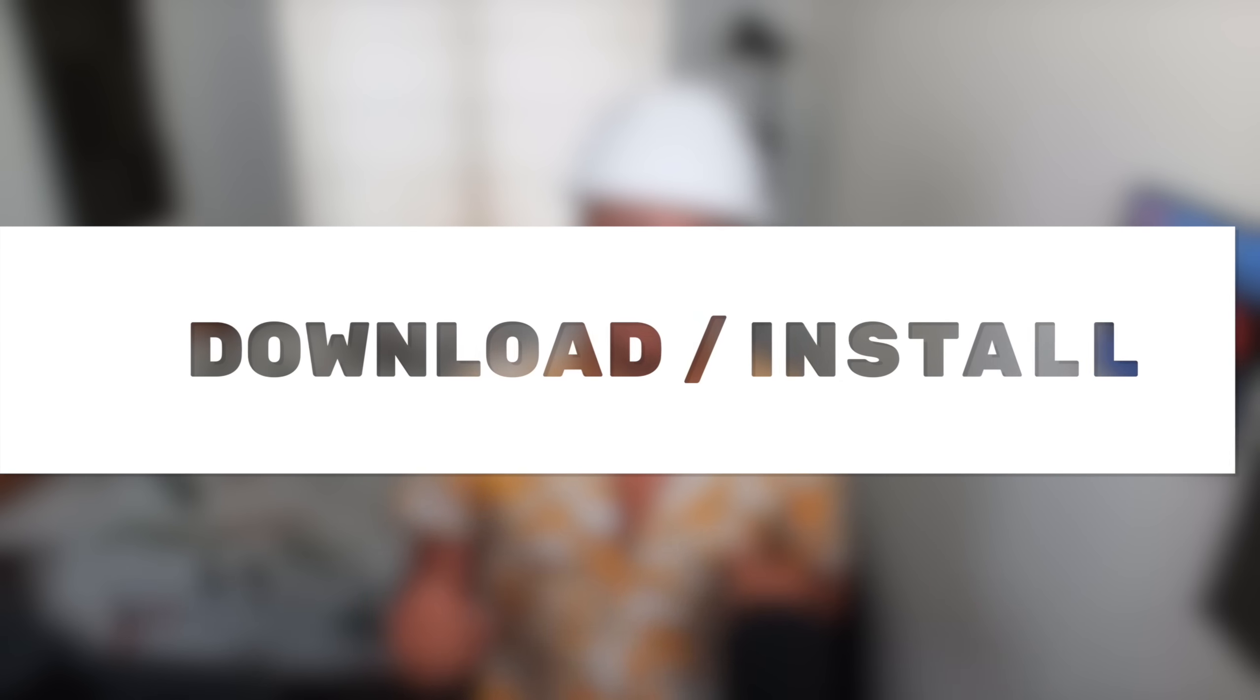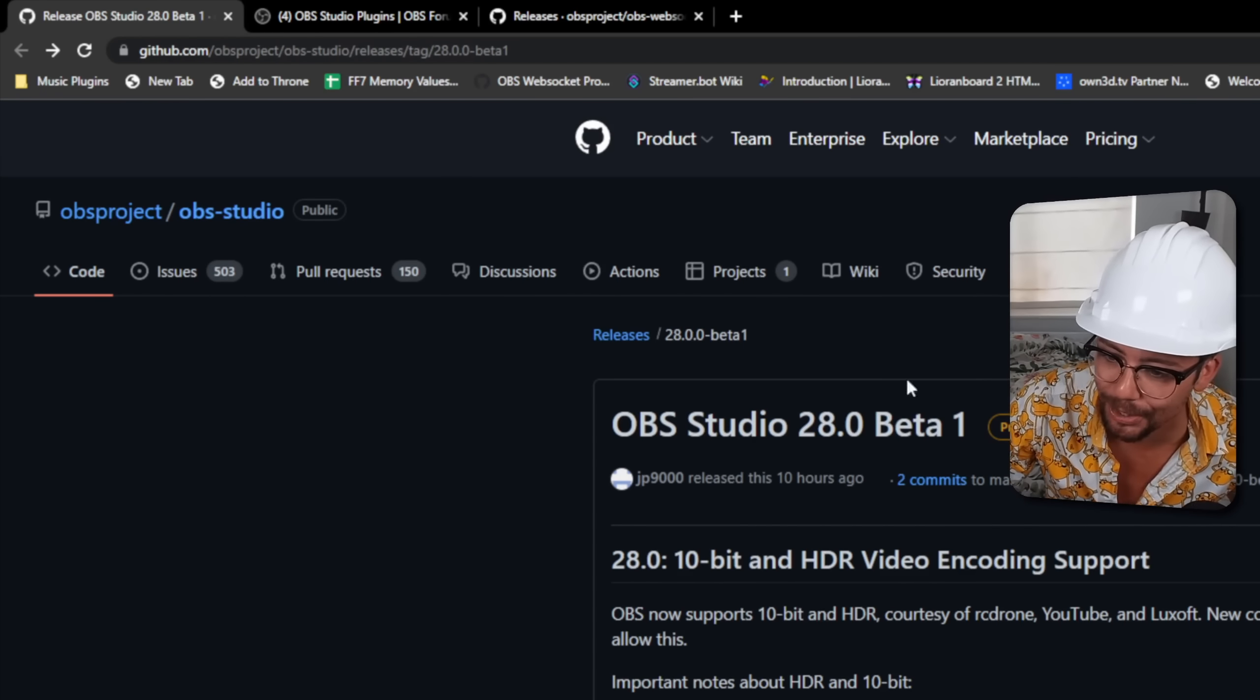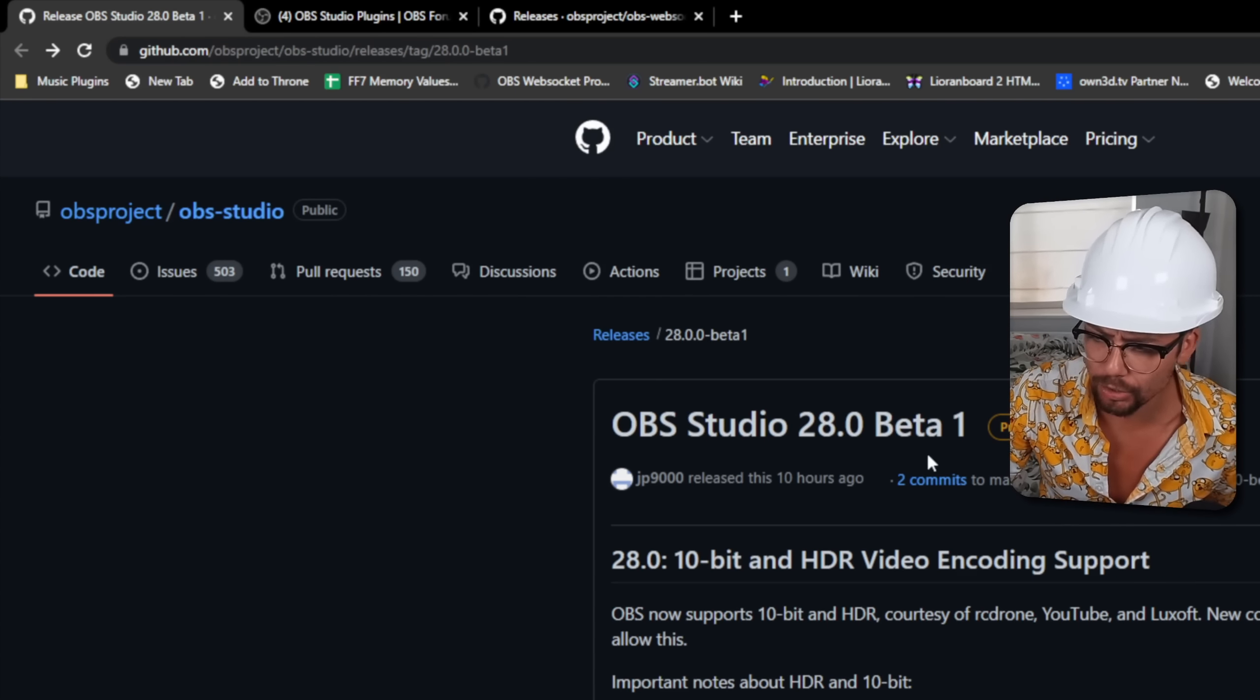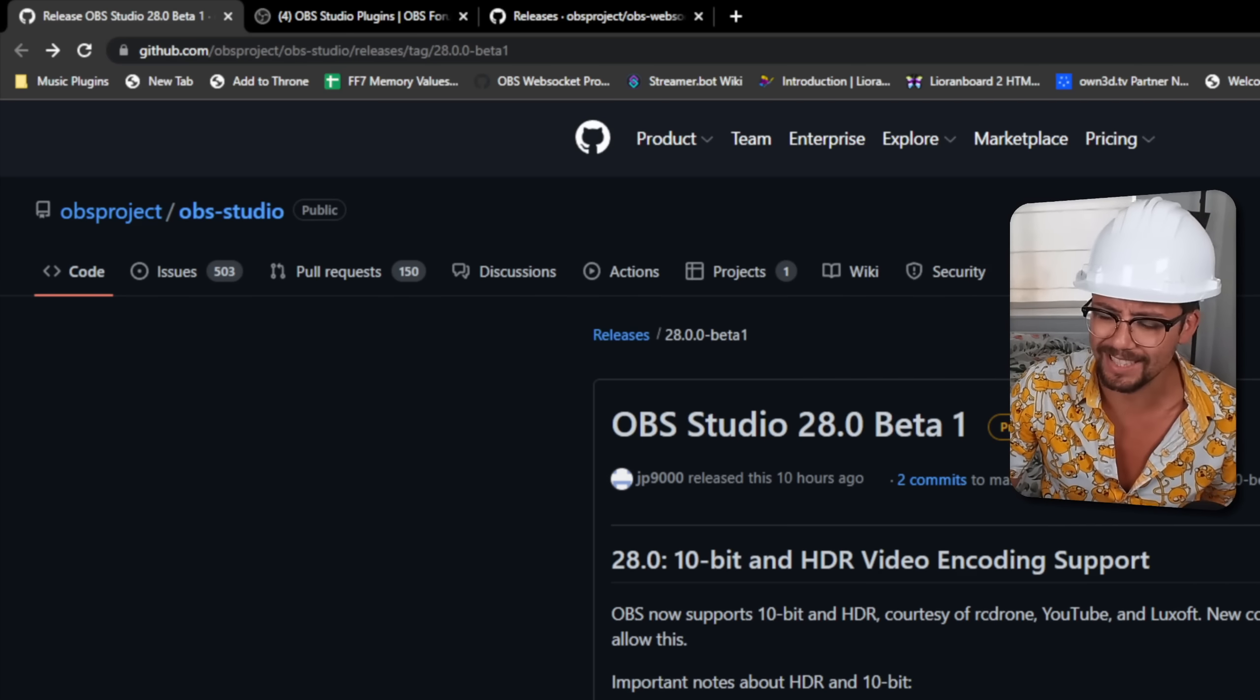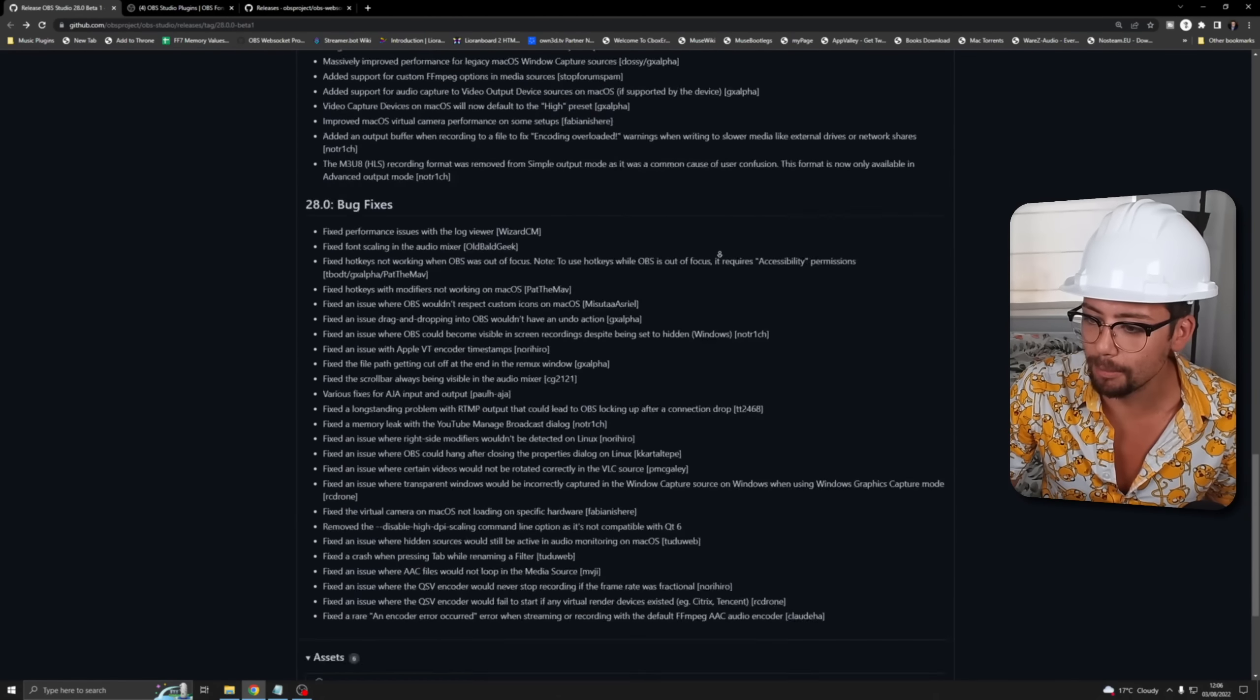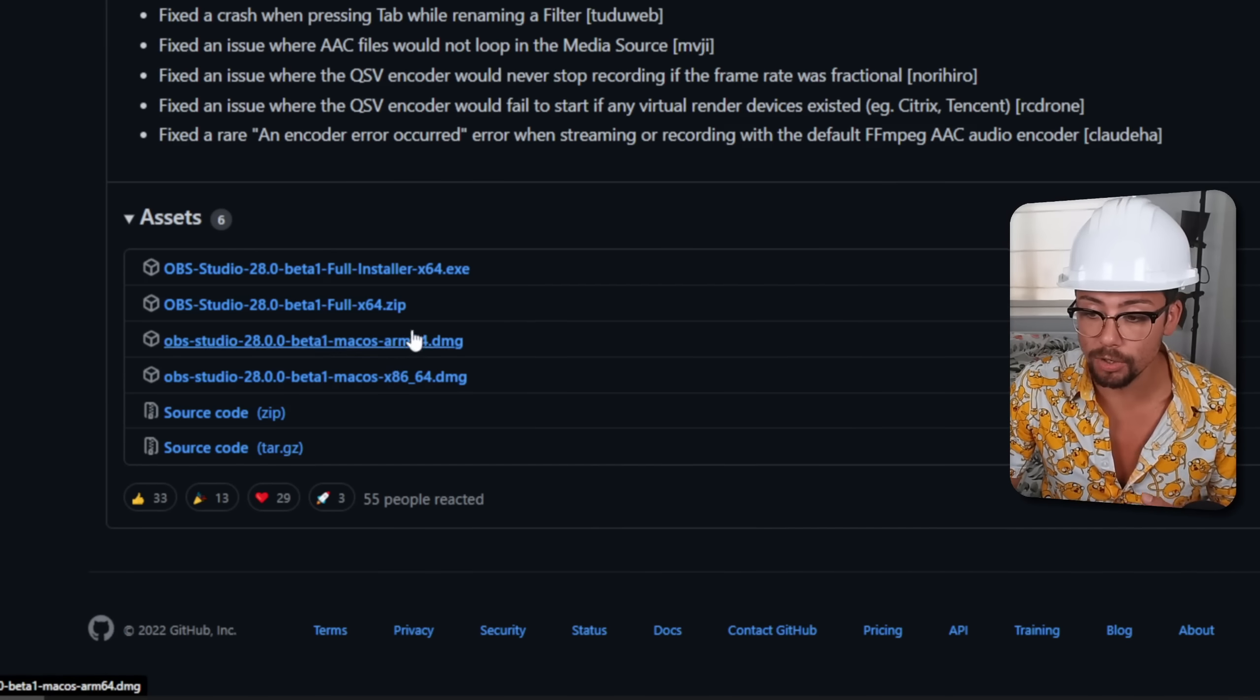Right so should we get this bad boy installed. This is OBS 28, again the link is in the description and this is beta 1 released 10 hours ago. I should have done this a long time ago but it's just how it is isn't it? So you can download it straight from this GitHub page right down at the bottom. If we scroll all the way down we can choose whichever one we want to do.